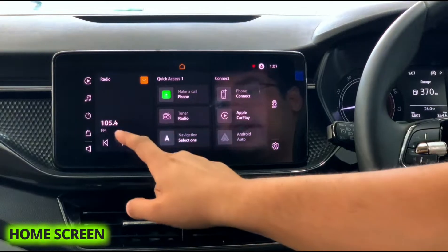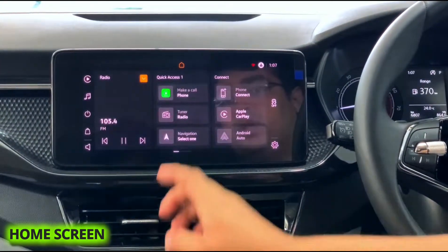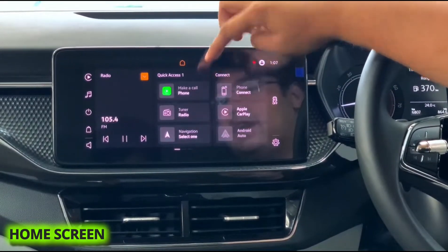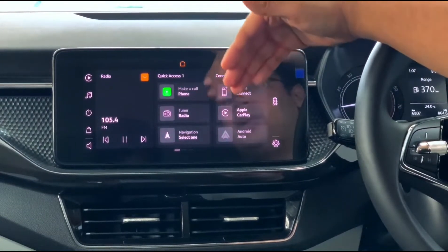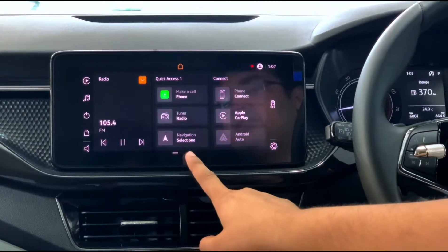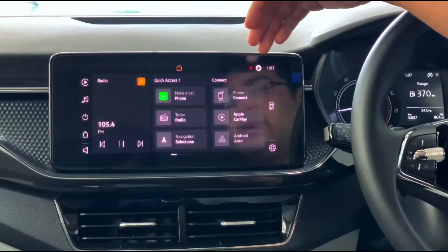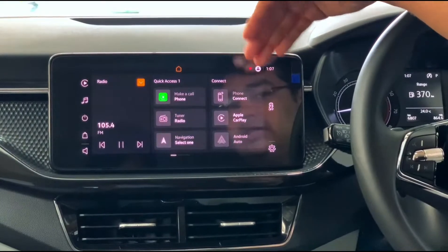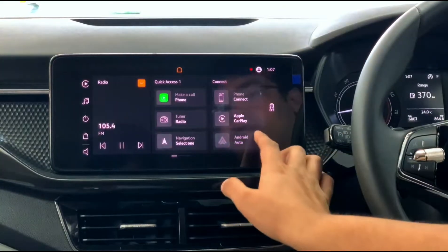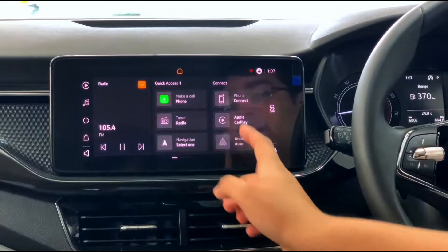What you can see here is your radio — that is the radio playing on the media. You have your quick access over here: that is your Apple CarPlay with my phone connected. I have the radio and the navigation system at the bottom. On this side I have the Connect, so basically my Bluetooth connectivity — Apple CarPlay or Android Auto. Apple CarPlay is highlighted because my phone is connected to that.